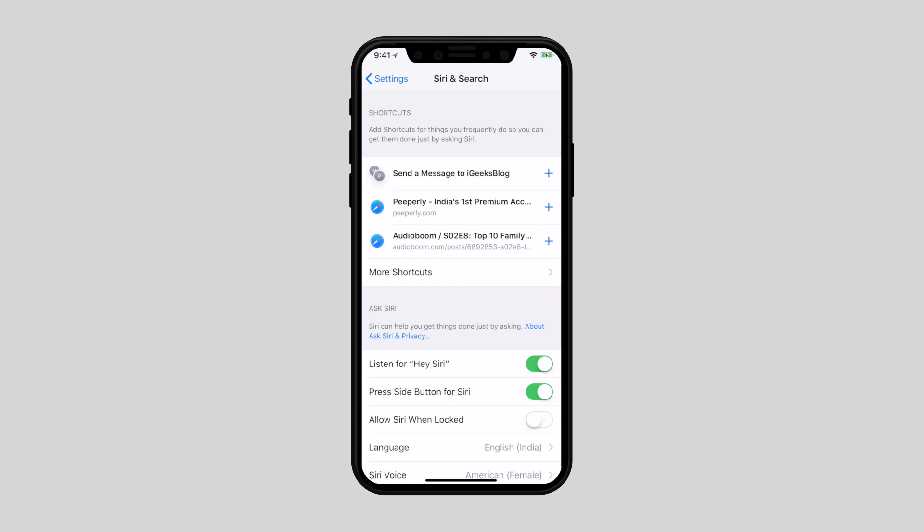If you ever decide to enable this feature, just follow the same steps mentioned before and turn on the switch in the end.